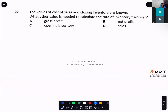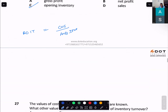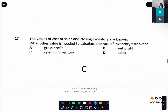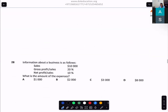The value of cost of sales and closing inventory are known. What other value is needed to calculate the rate of inventory turnover? Opening inventory.